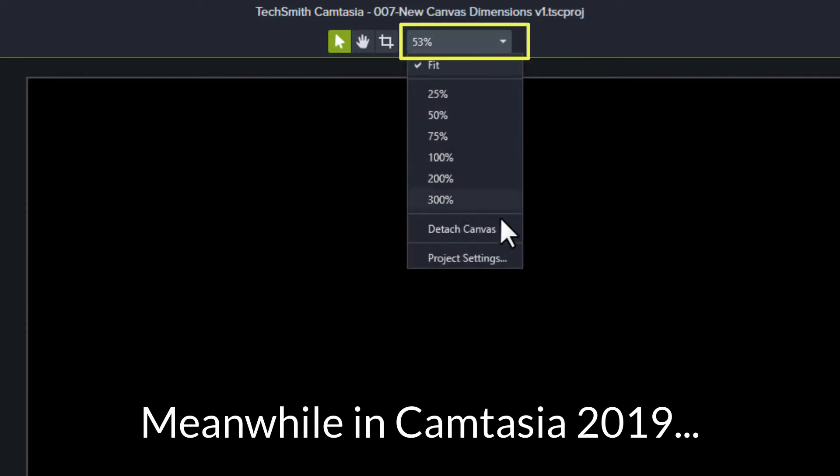To set your canvas dimensions, click the Canvas Options dropdown and choose Project Settings.